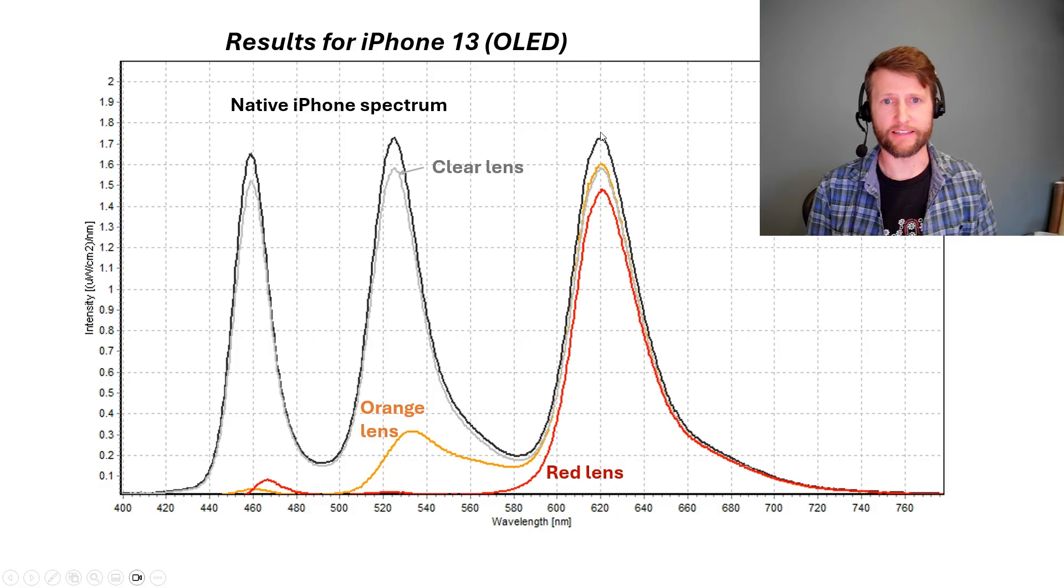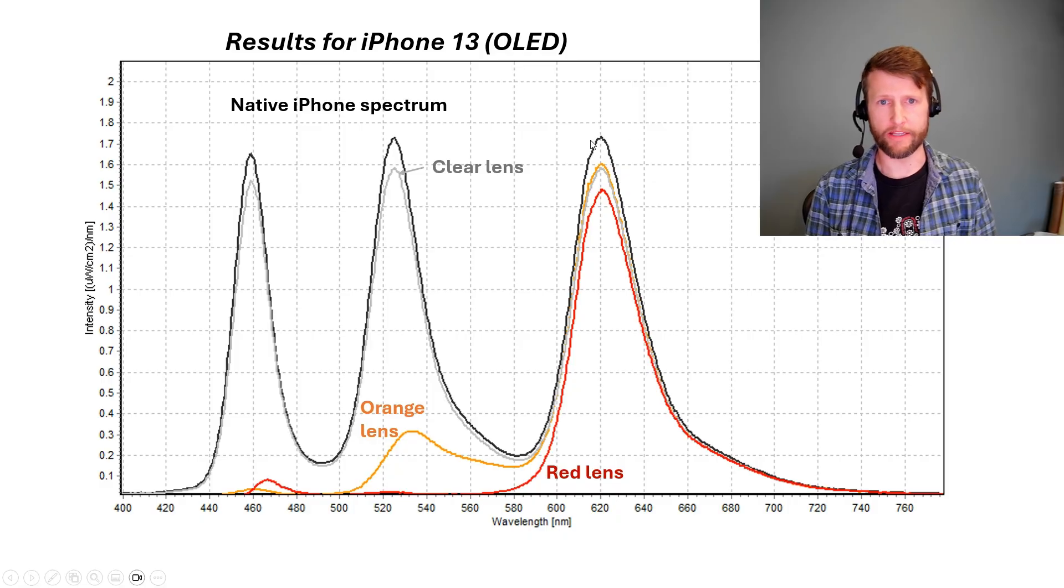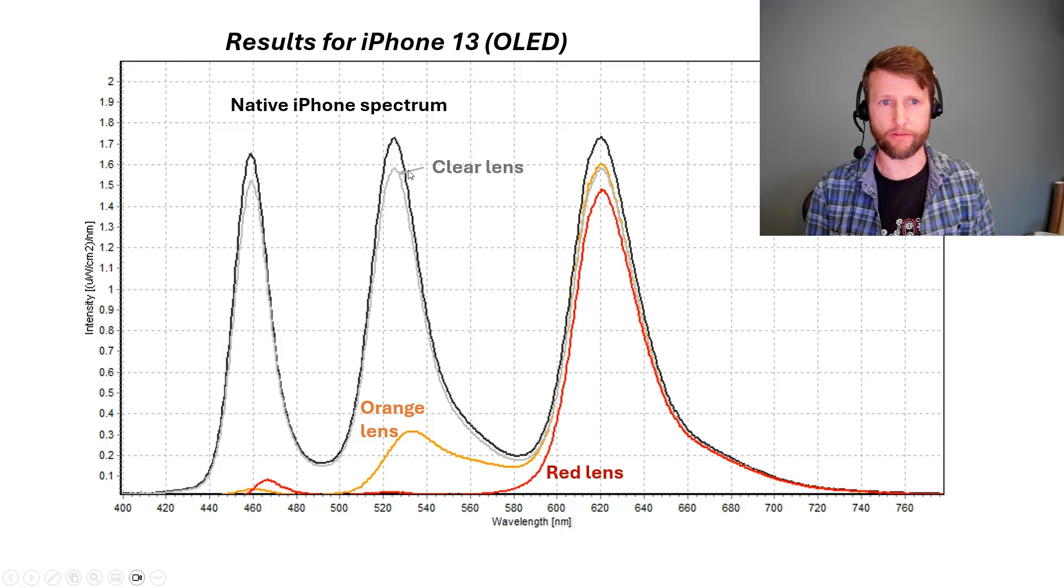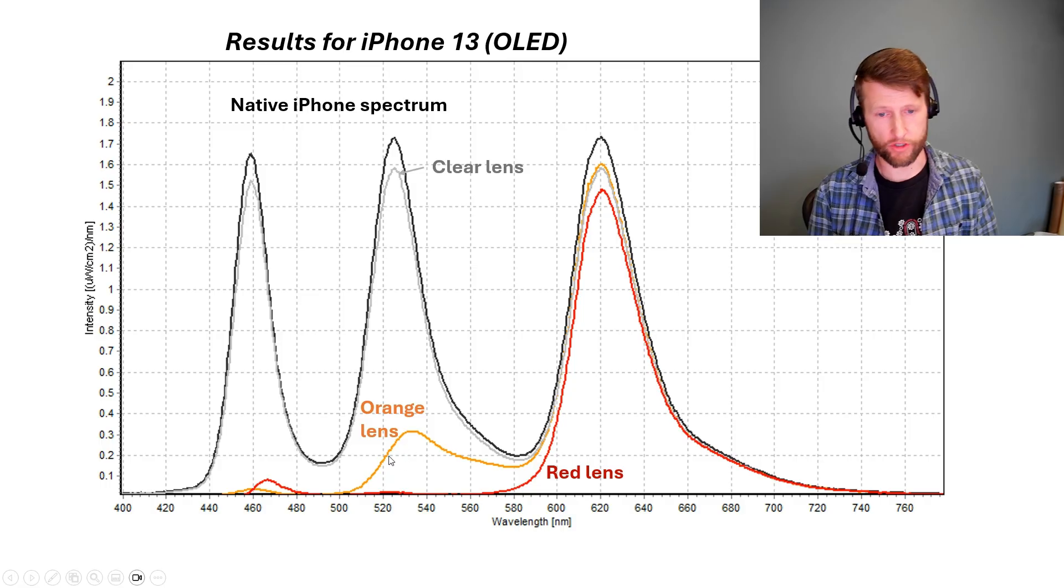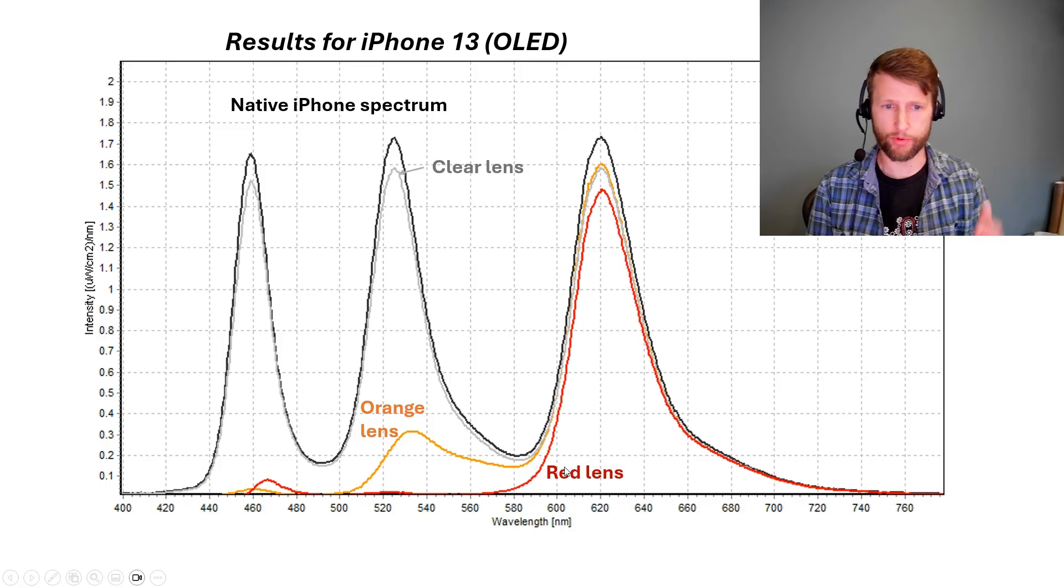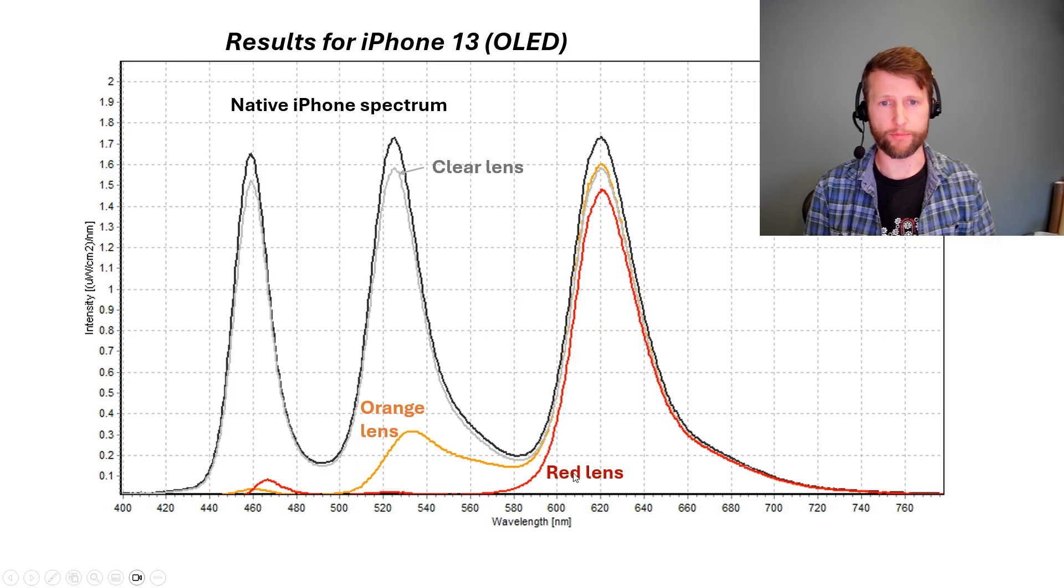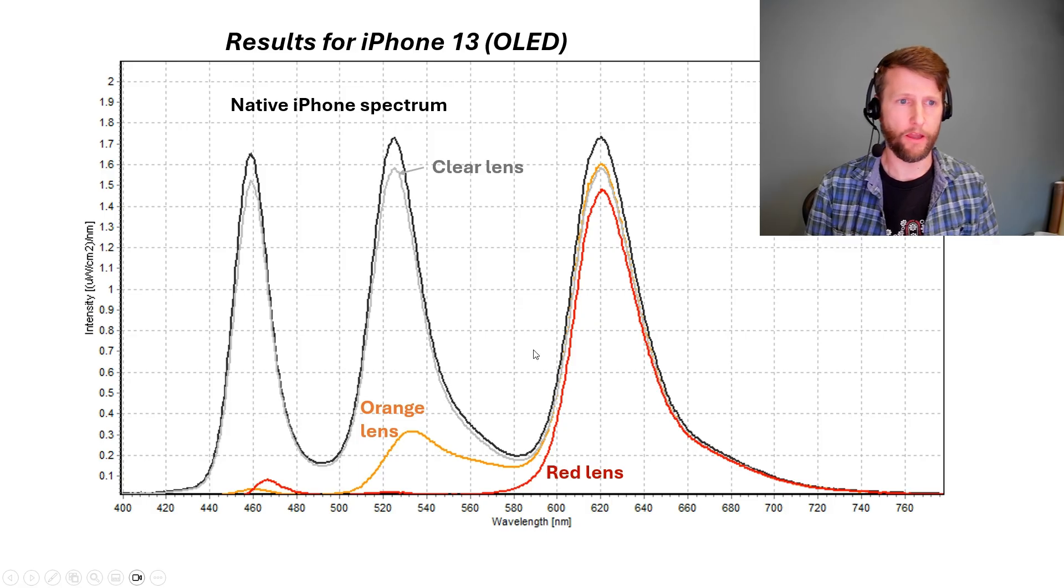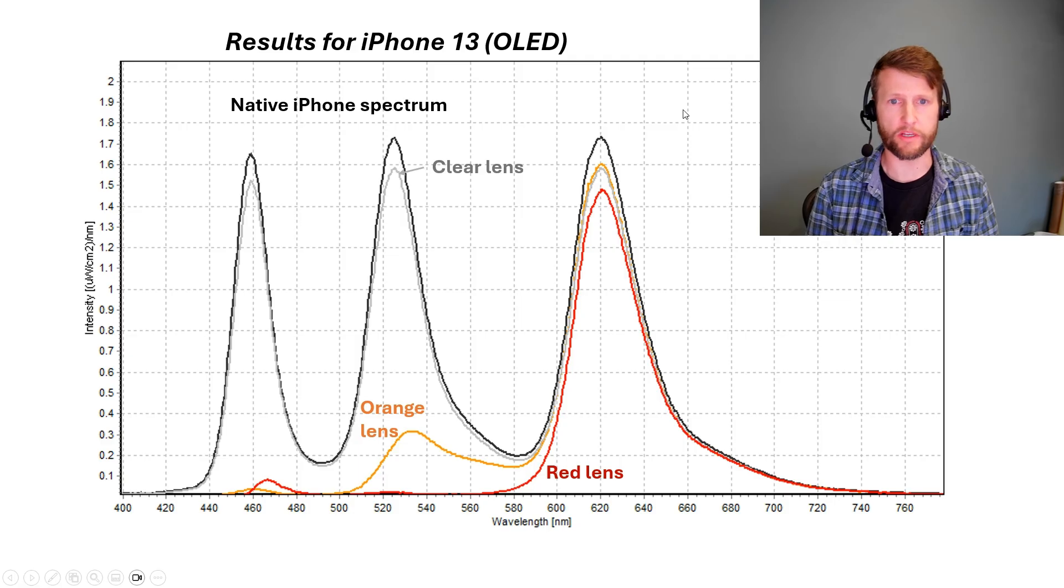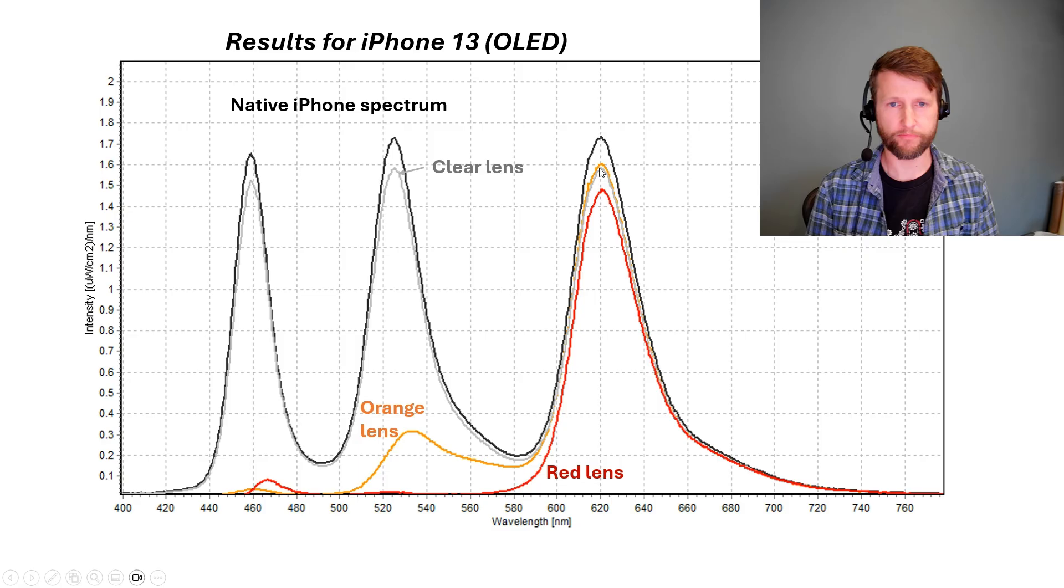Here in black is the native iPhone spectrum, no lens in place. In gray is when we have a clear lens, the orange is an orange lens, and the red is a red lens. We can see pretty clearly here the impact that the lenses have on the optical spectrum. On the left side is the blue peak. In the middle is the orange peak. Sorry, the green peak. And on the right is the red peak.